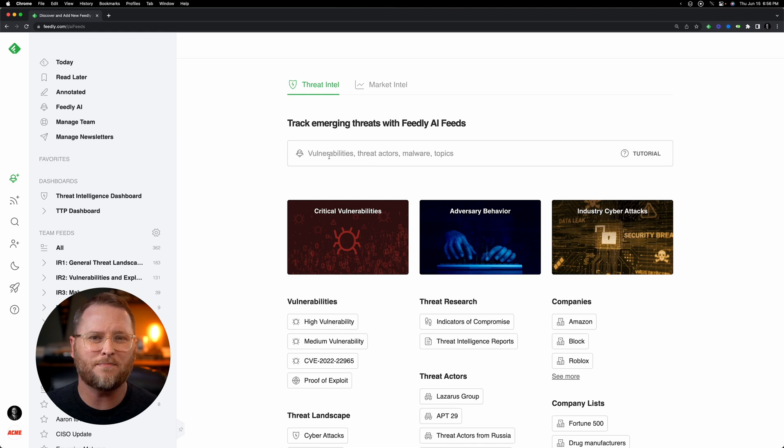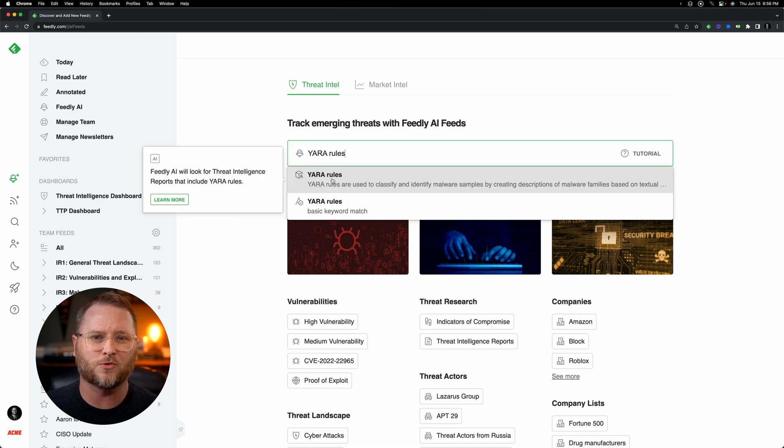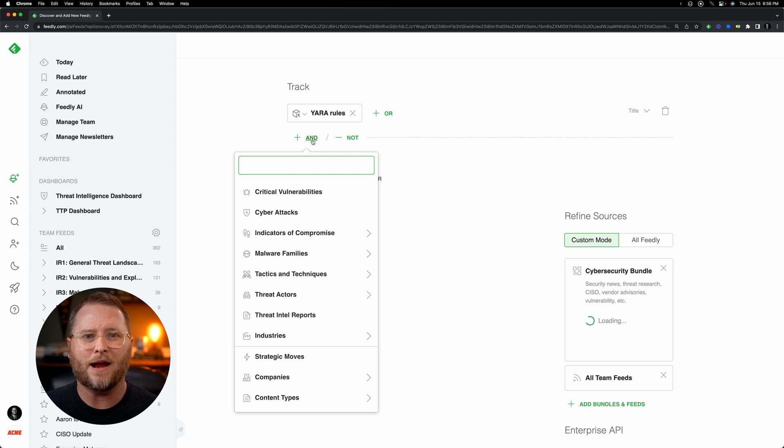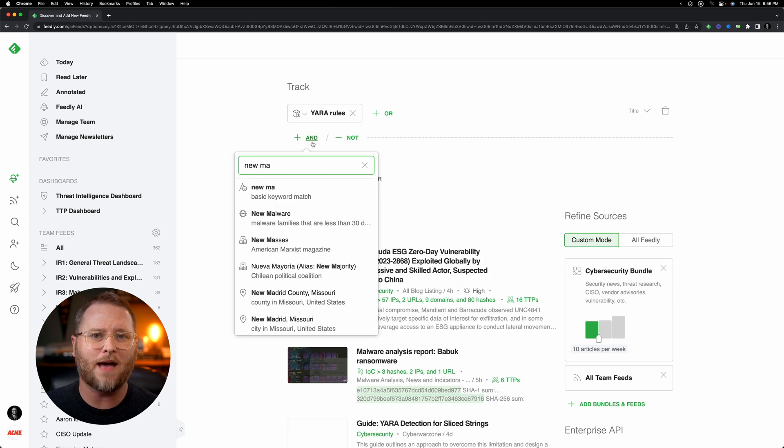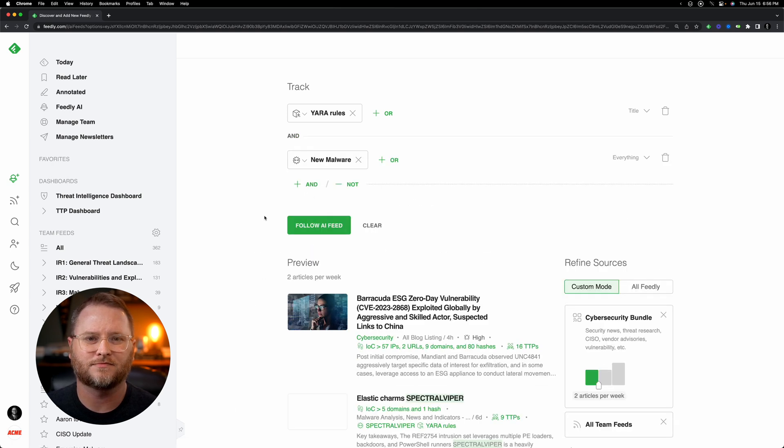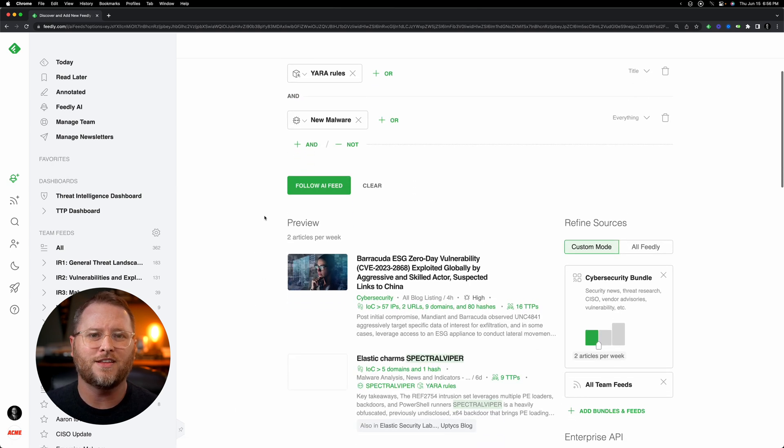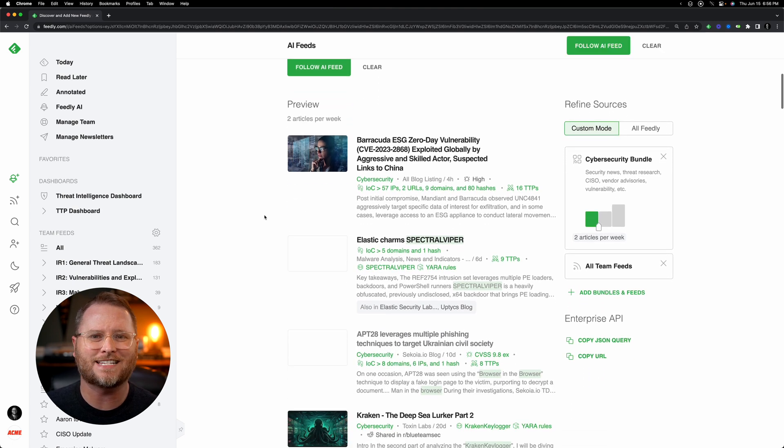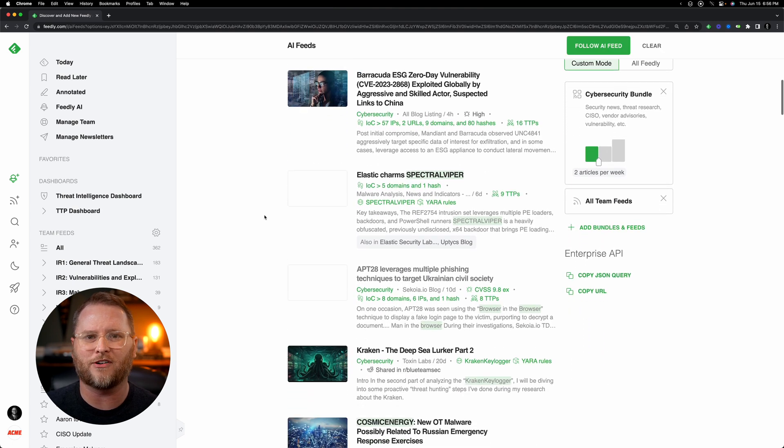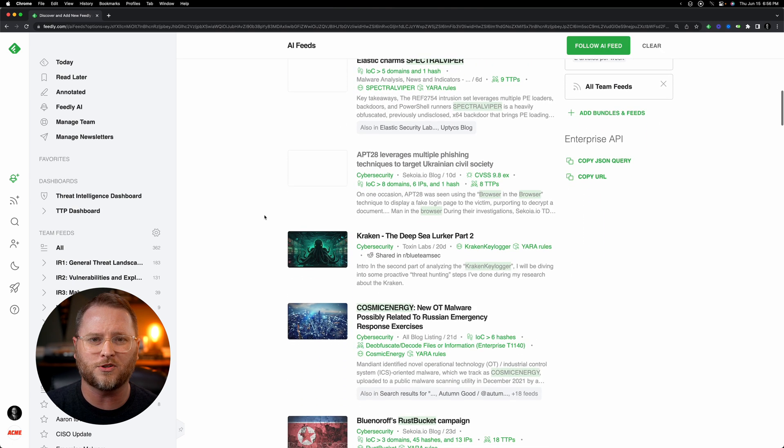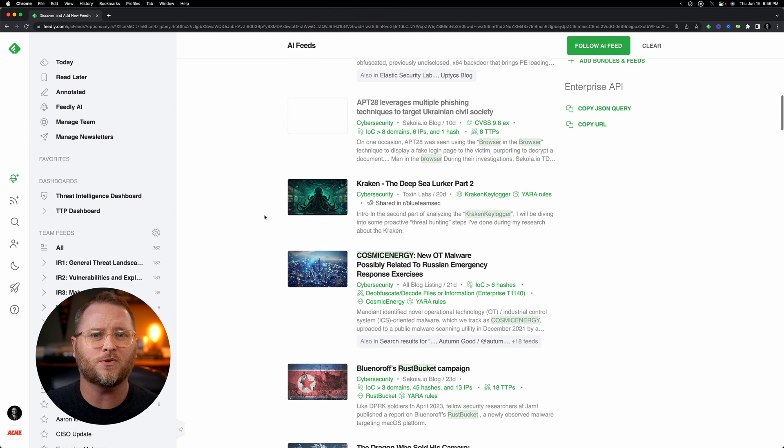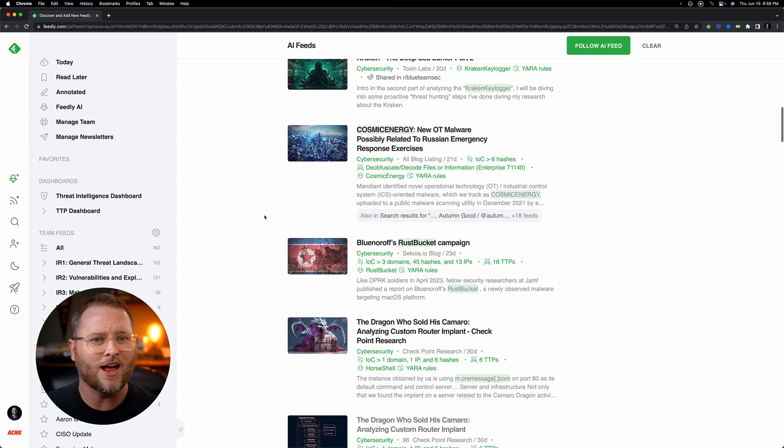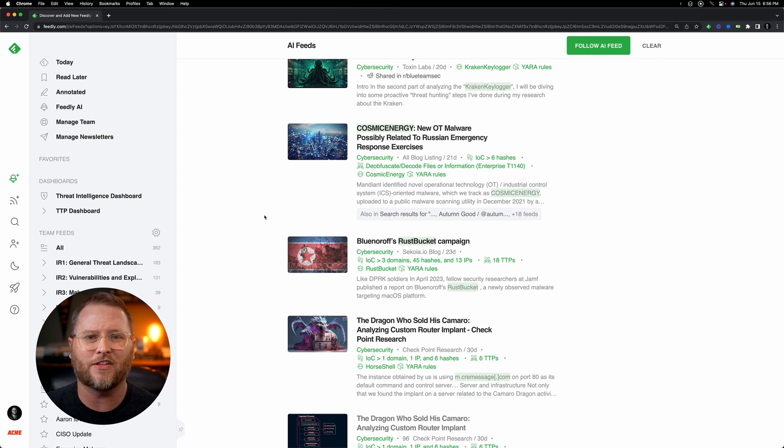Let's quickly build an AI feed using the Yara rules AI model and pair that with a new malware AI model. This new customized AI feed scours the web for any articles that contain Yara rules and also includes references to new malware detected within the last 30 days.